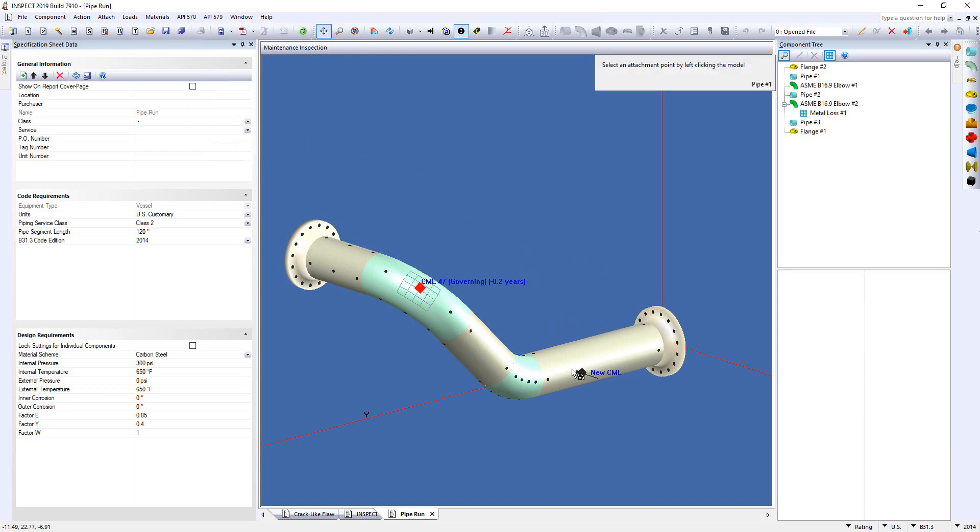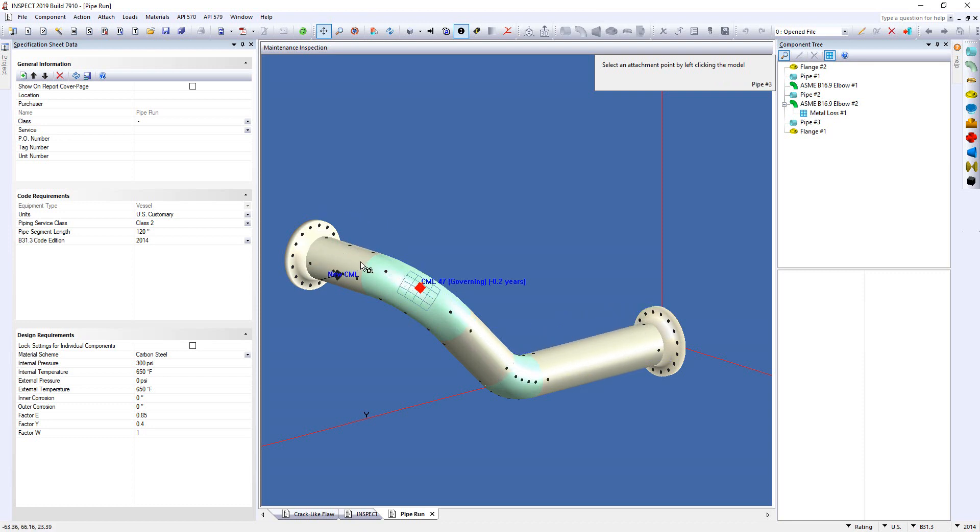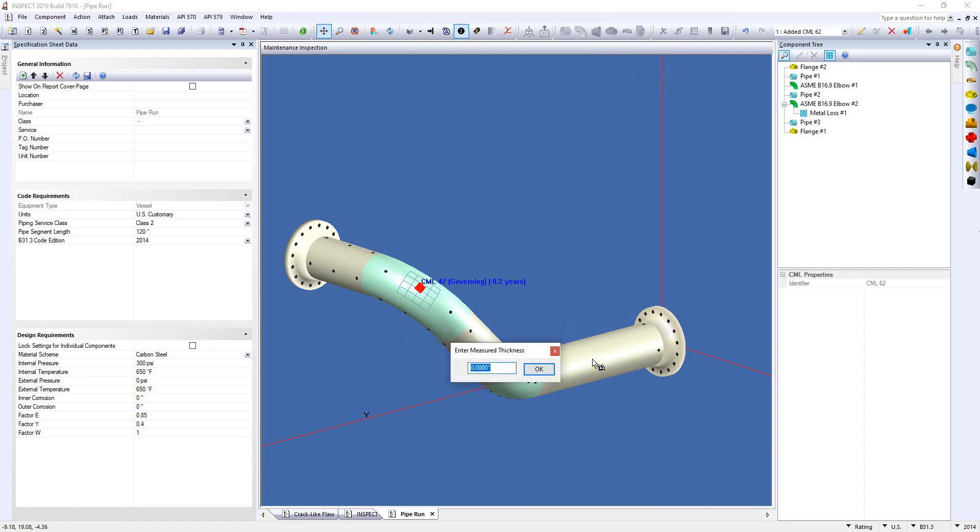Now, you can drag it anywhere along the pipe circuit or vessel, depending on what you're looking at, and just drag and drop it, type in the new measured thickness, click OK, and that will get updated onto your maintenance inspection to be used for future scheduling as well. So, it just allows you to quickly model these points in a much more efficient manner.